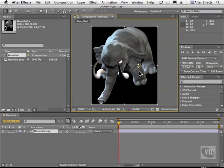What we're going to do is talk about how 3D works inside of After Effects. This is primarily for people who've never used a 3D application before, such as Lightwave, Maya, Modo, or many other variants of 3D applications.